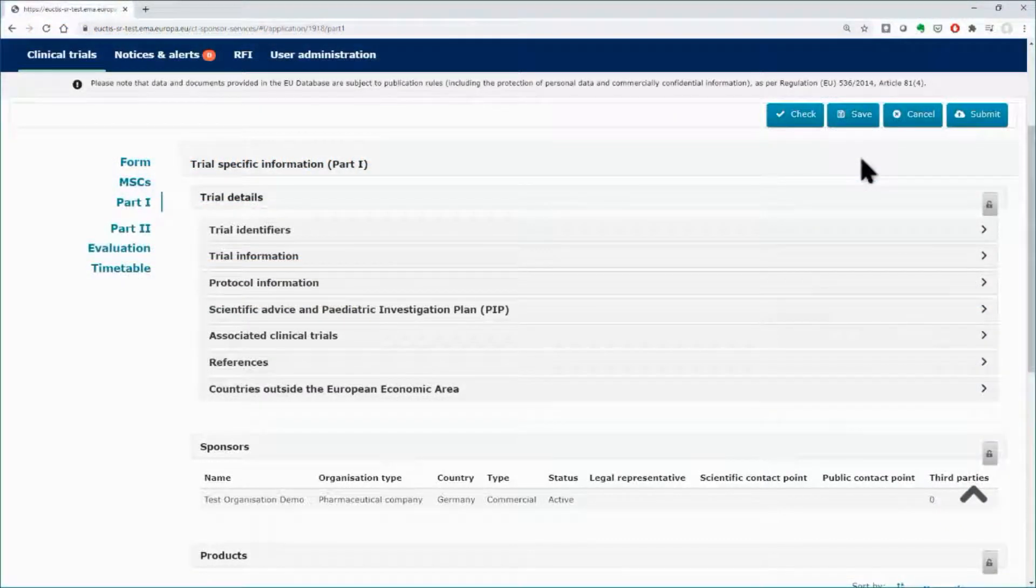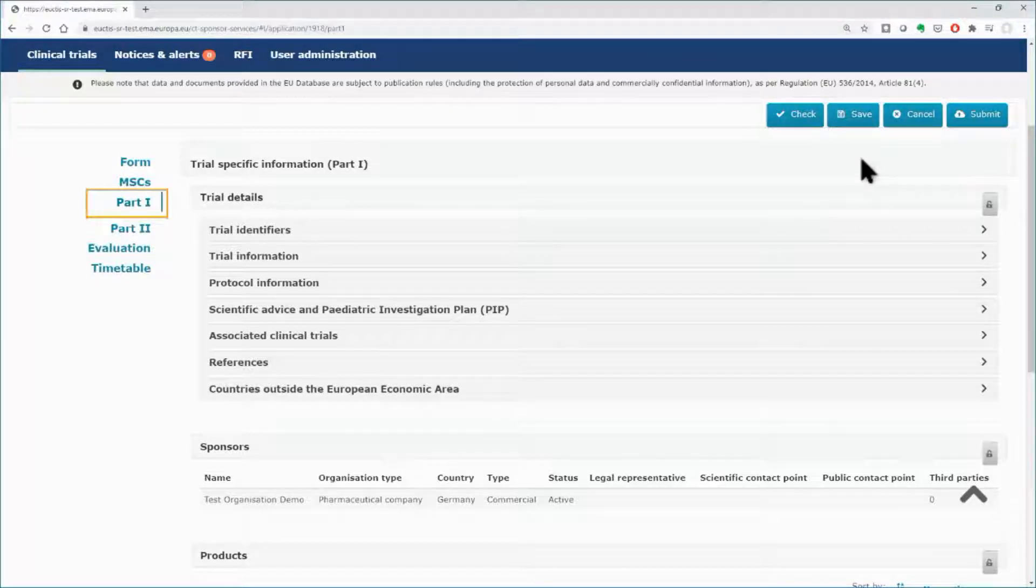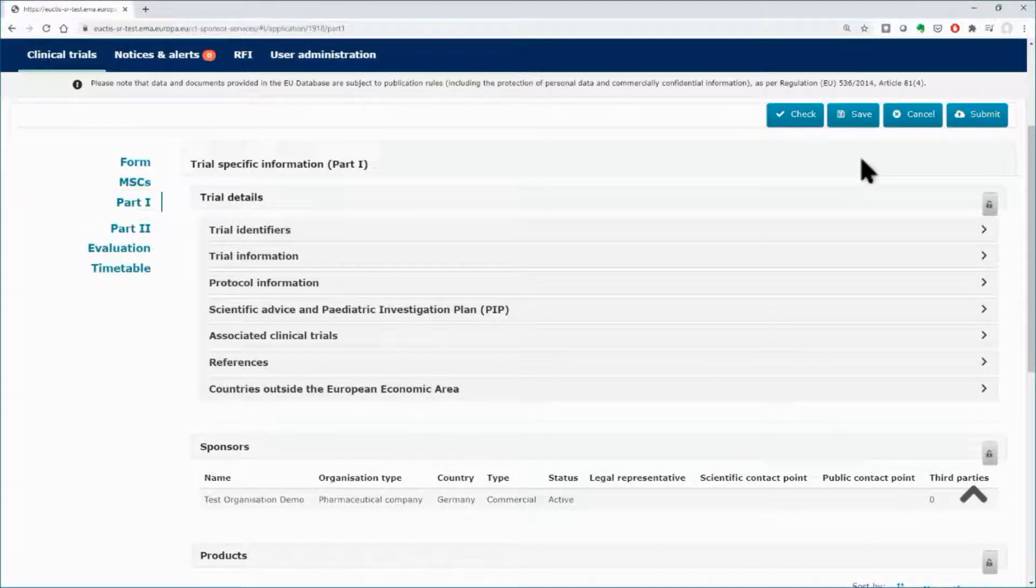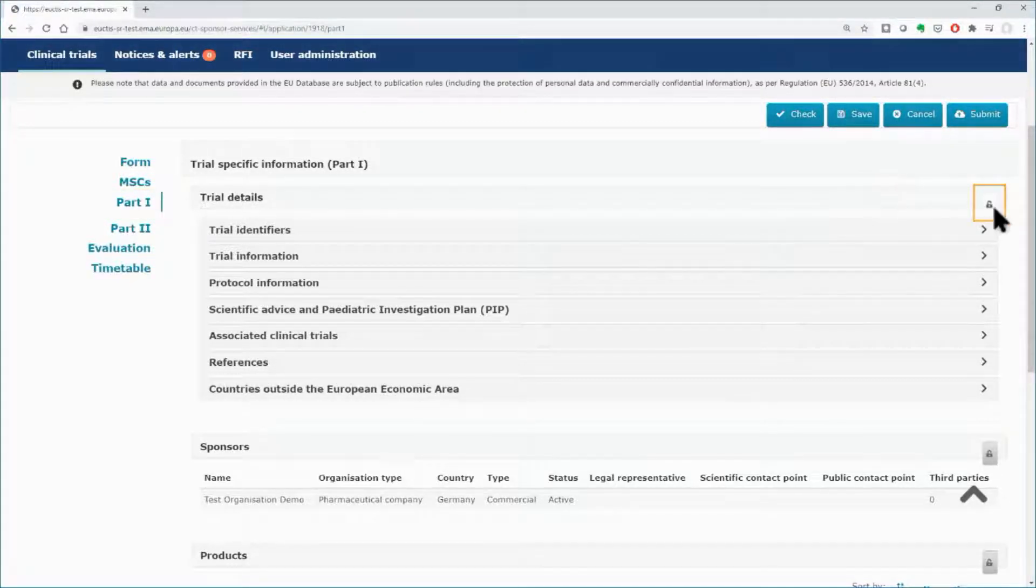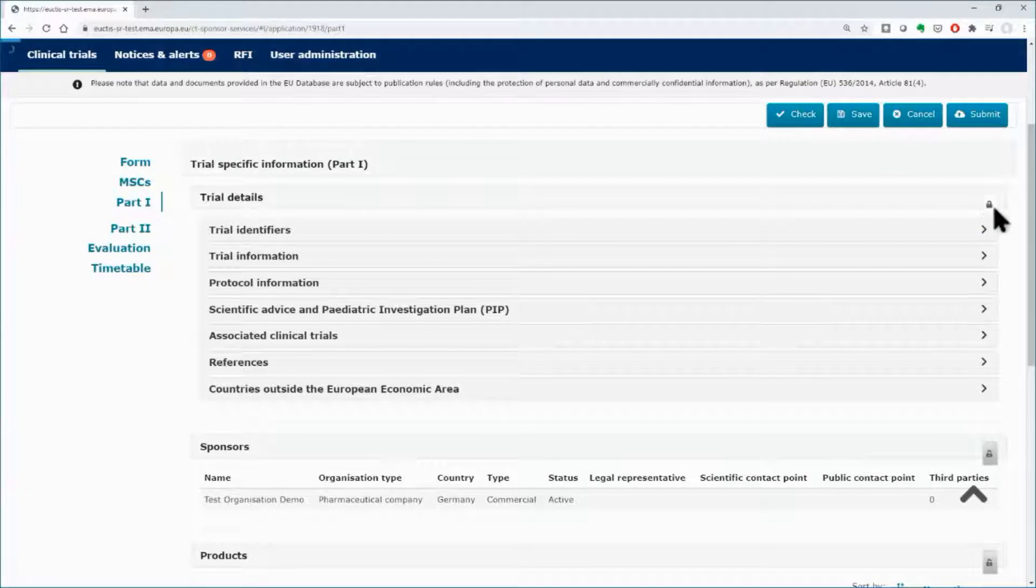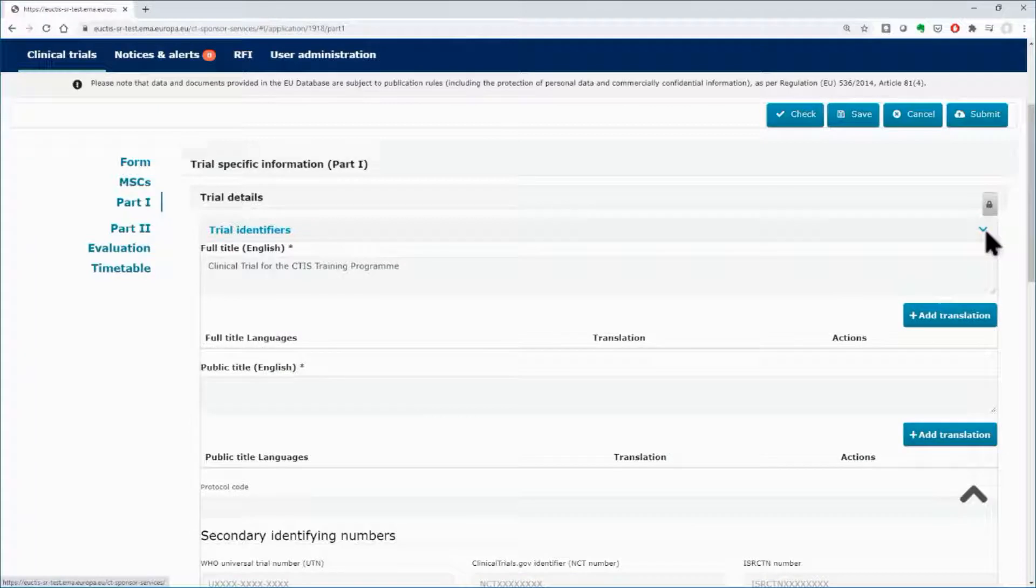In the Sponsor workspace, in Part 1, use the lock button of the Trial Details subsection to be able to work on the various subsections and click on the arrows to expand the working areas of each subsection.